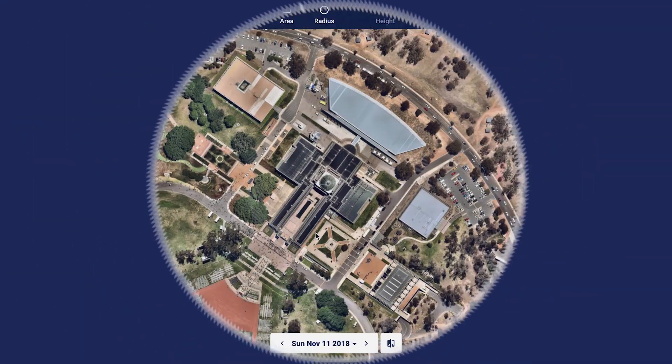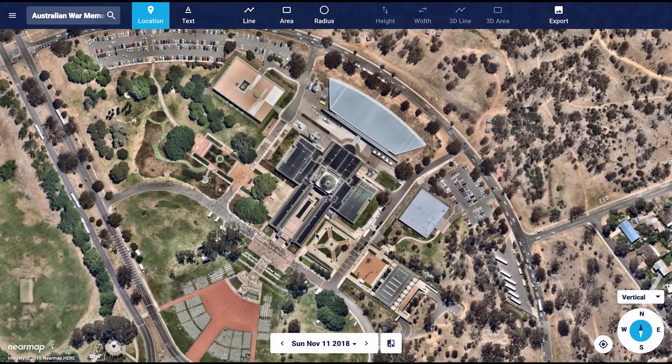Welcome to the Australian War Memorial located in Canberra. Since its opening in 1941, the building has been extended upon to include a shrine, a world-class museum and an extensive archive. The War Memorial will work perfectly to demonstrate the use of NIMAP obliques.